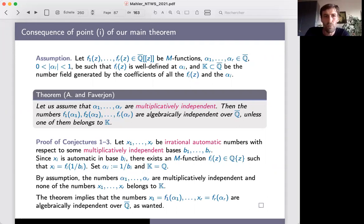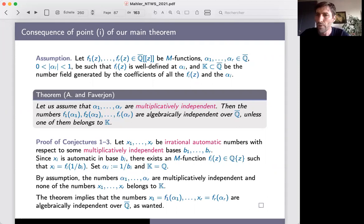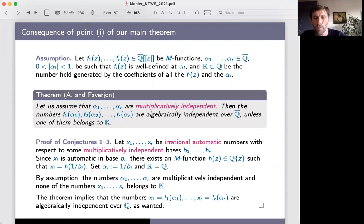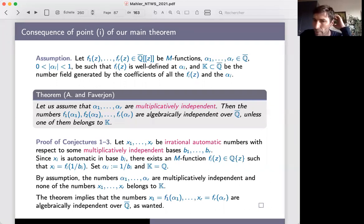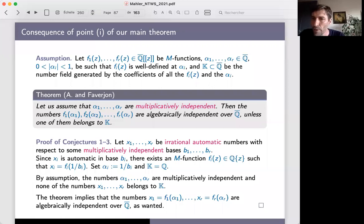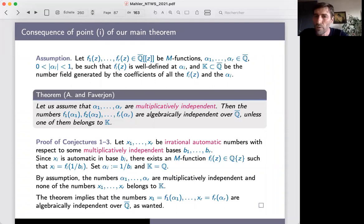In the main theorem there is also a second part with applications not just to real number expansions in independent bases, but also to natural numbers in independent bases. For instance, the powers of two have a very simple expansion in base 2 — a one followed by zeros — but it is much harder to recognize powers of two in base 10. The second part of our main theorem gives results in this direction. Thank you very much for your attention.